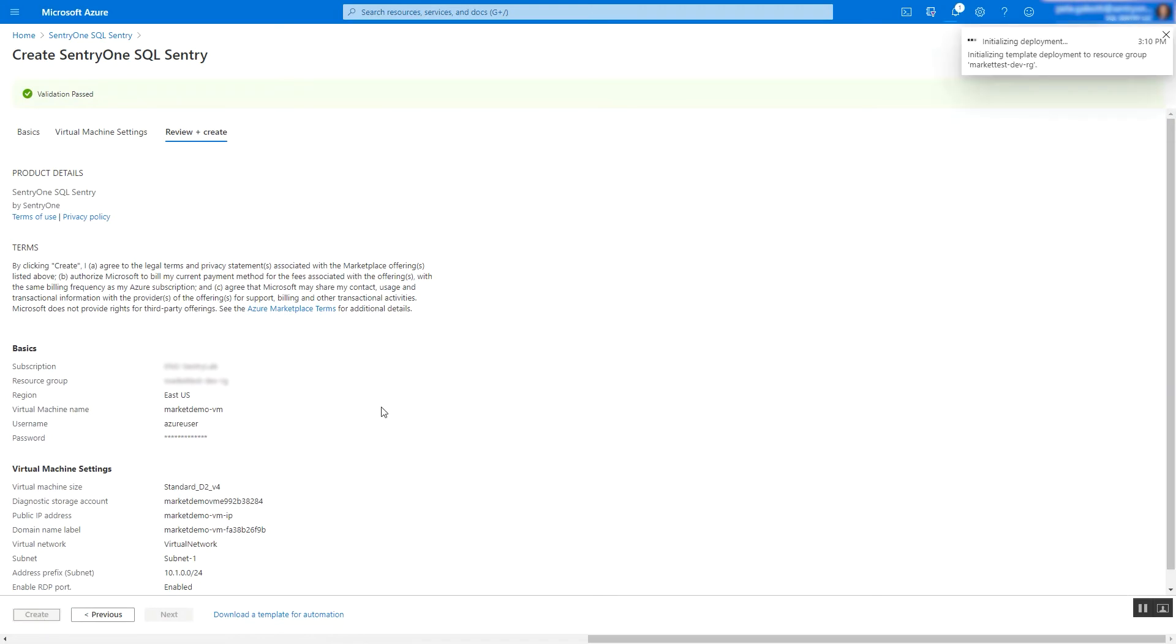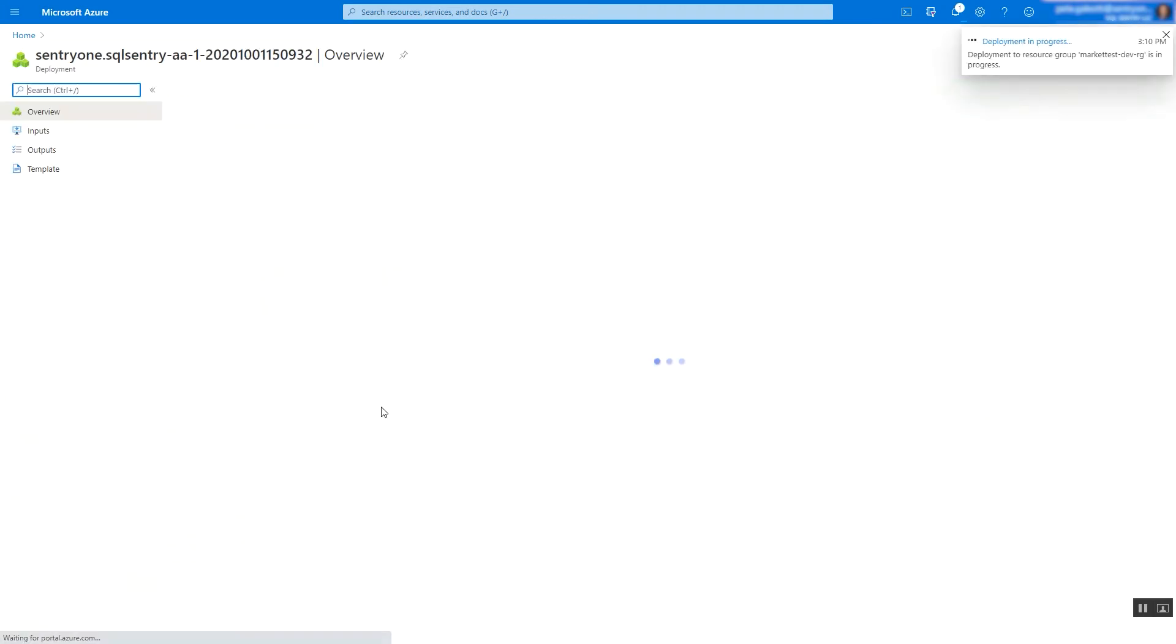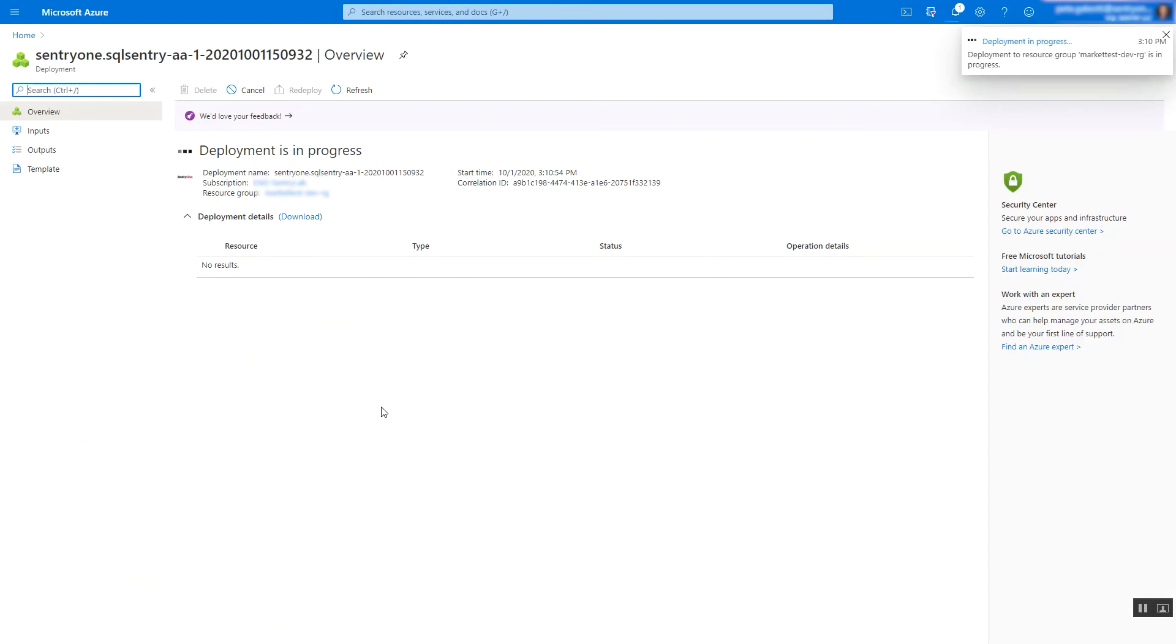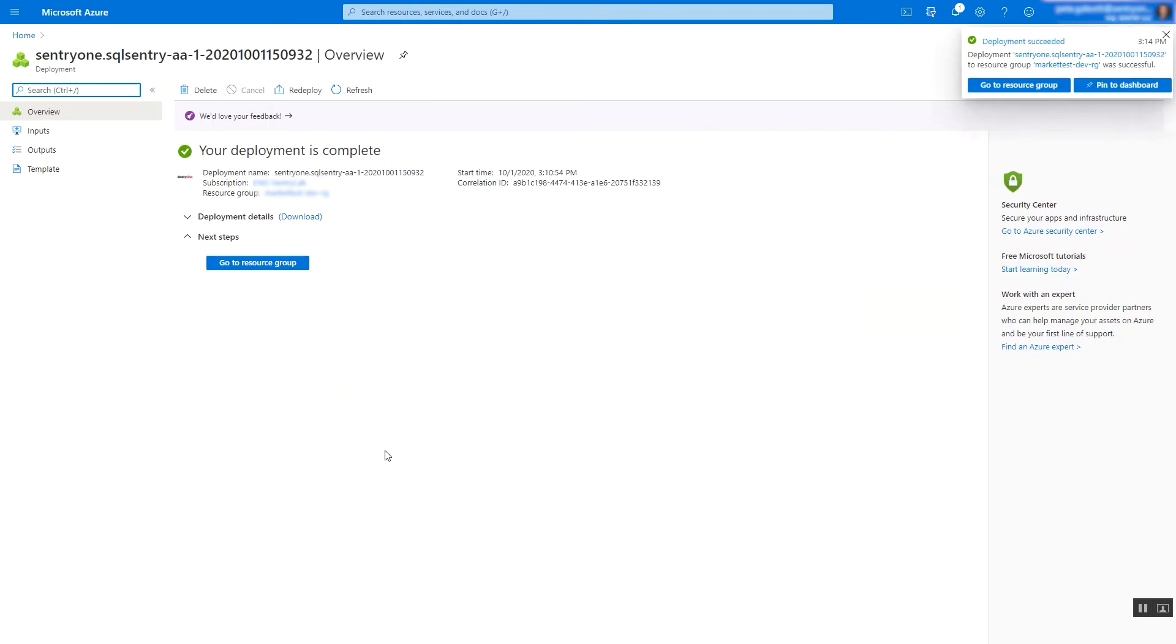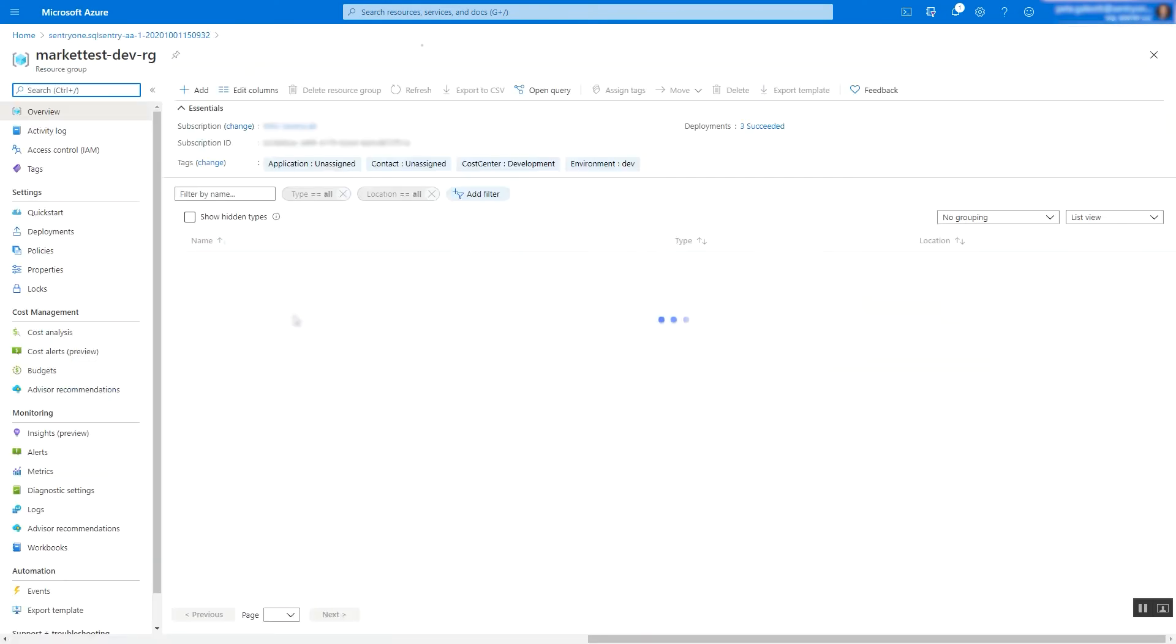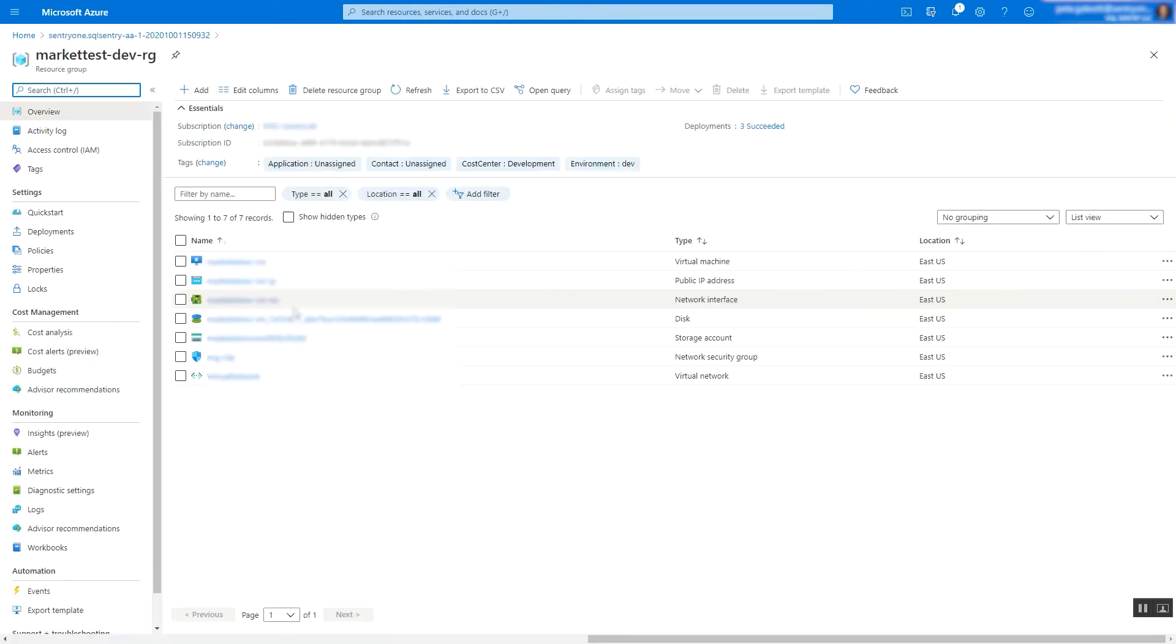This will begin the deployment process on Azure, which usually just takes a few minutes. Let's fast forward to when this is complete. Once the deployment is complete, visit the resource group.